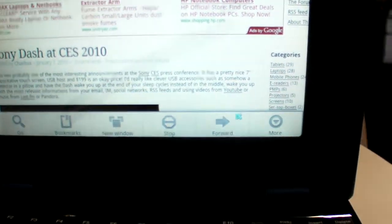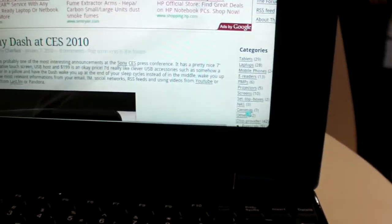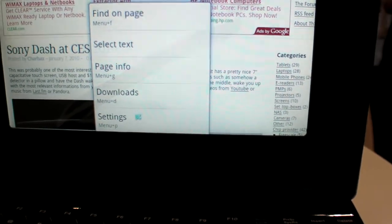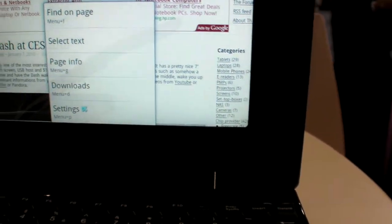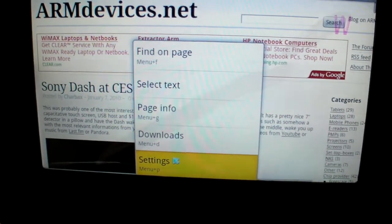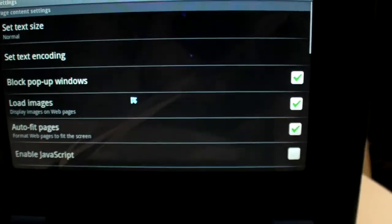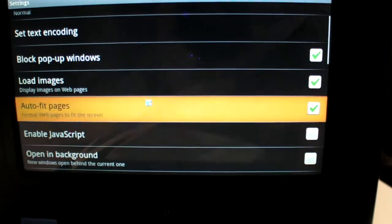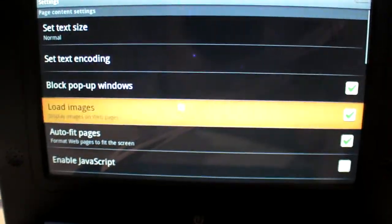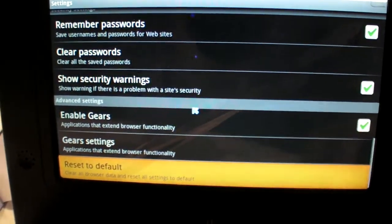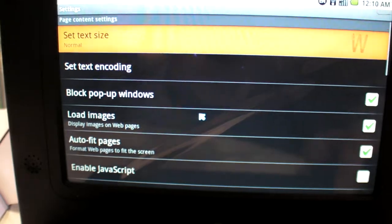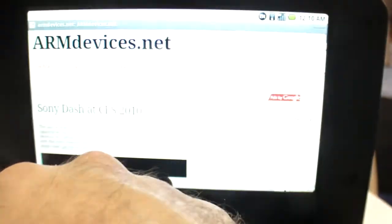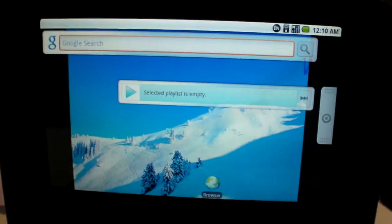We can go in settings over here. This is the full Android - you can change the text size, do all these things in Android. You have Google Gears, everything is here.